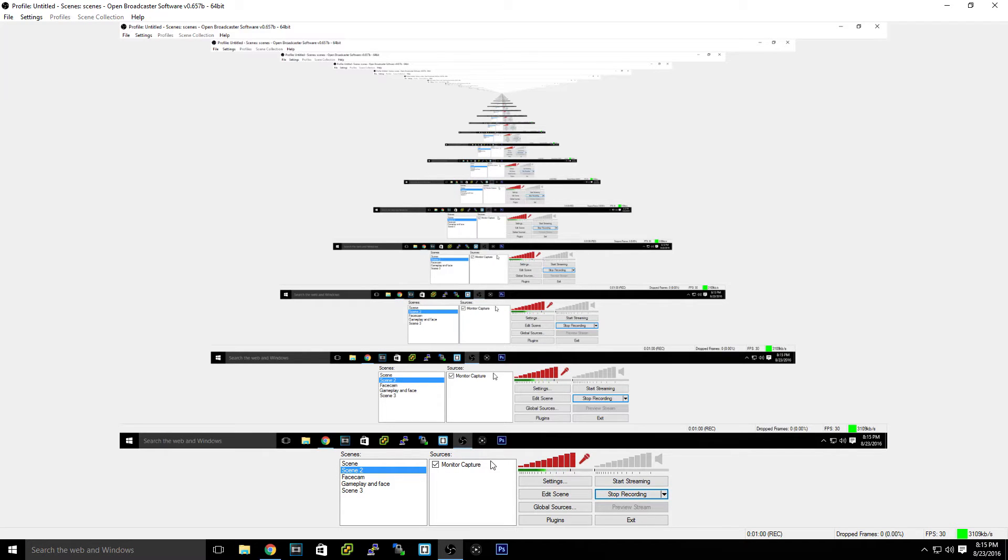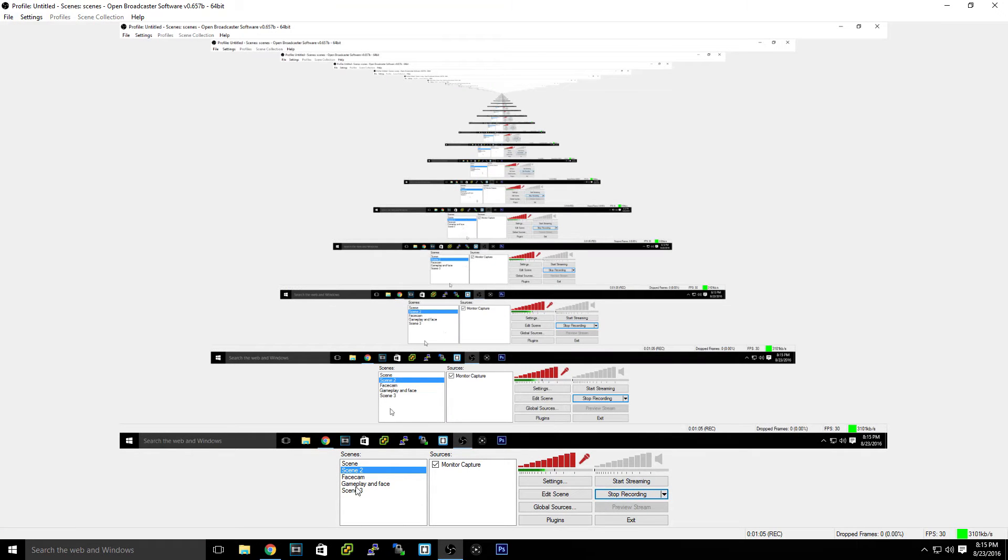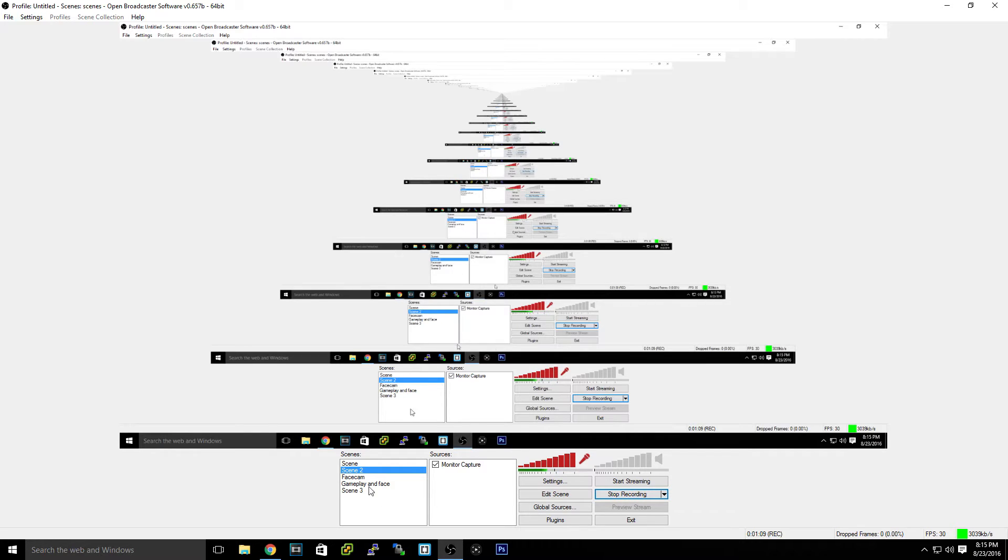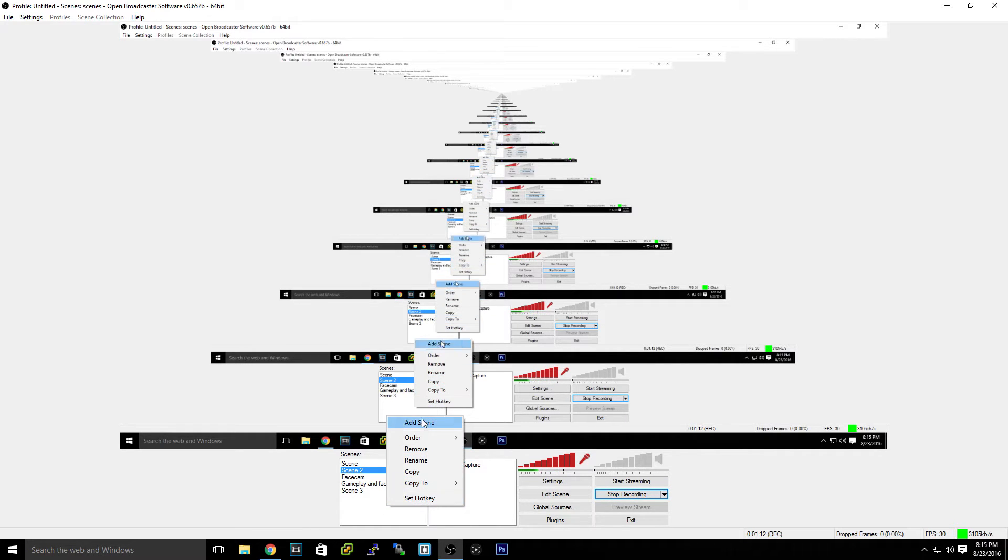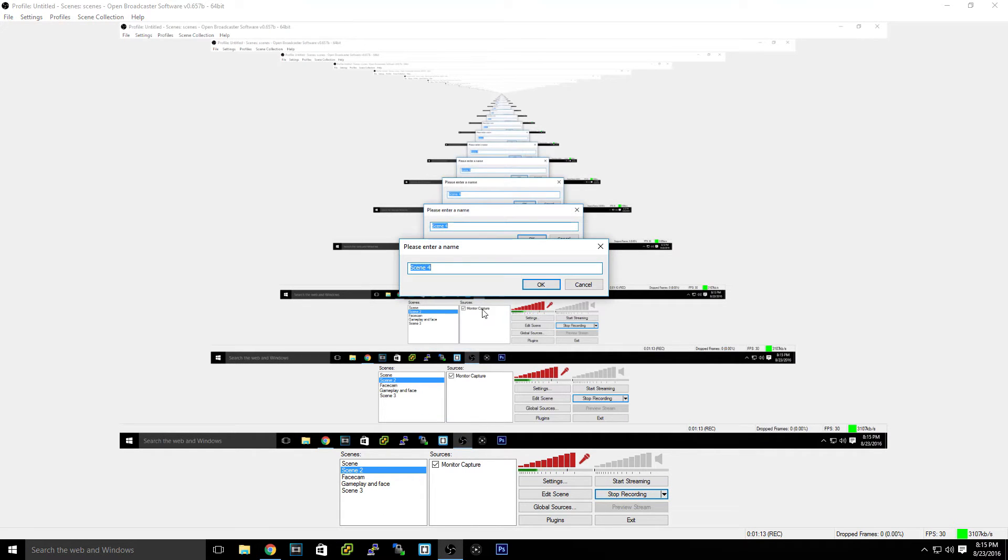Now to create a new scene, what a scene is is basically different presets. Inside scene 2 I have a monitor capture, inside gameplay, in face, inside that it is something completely different and that's why it does not show. If we hit here and add a scene, we'll name it scene 4. What we can do is add a monitor capture again so you can see me.